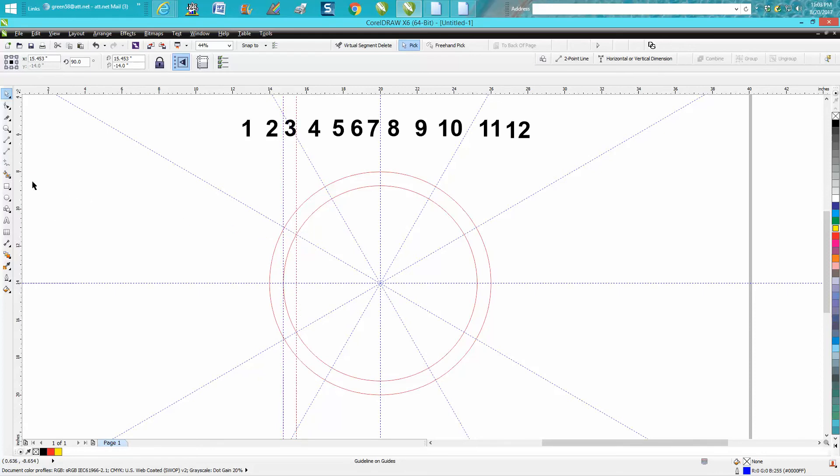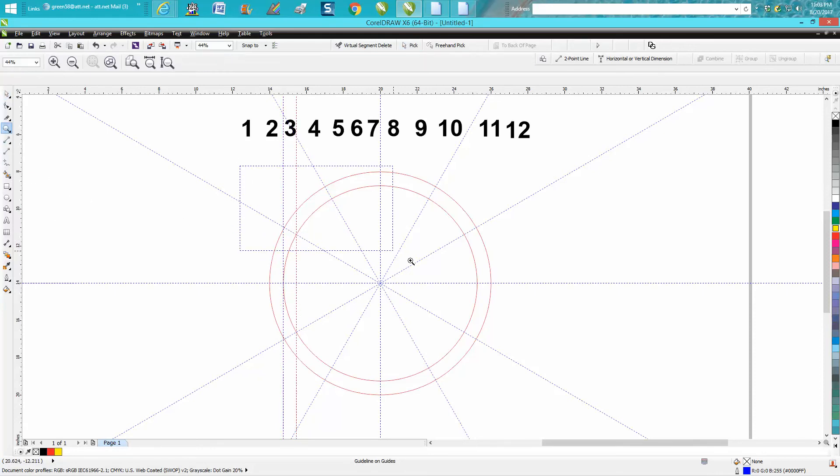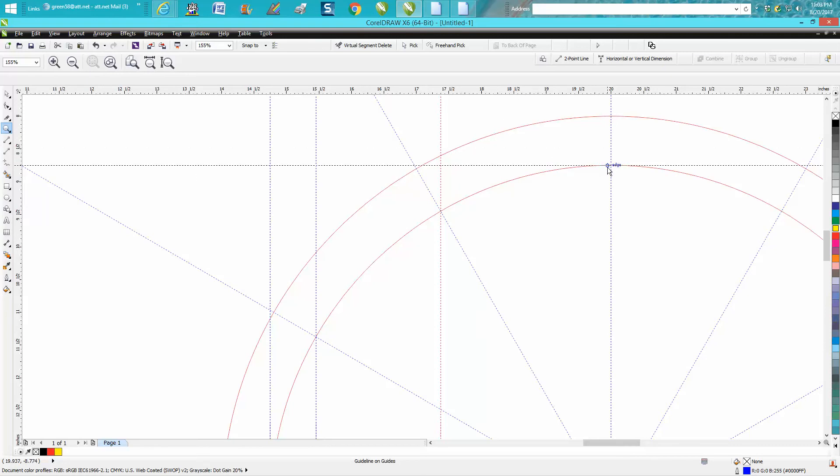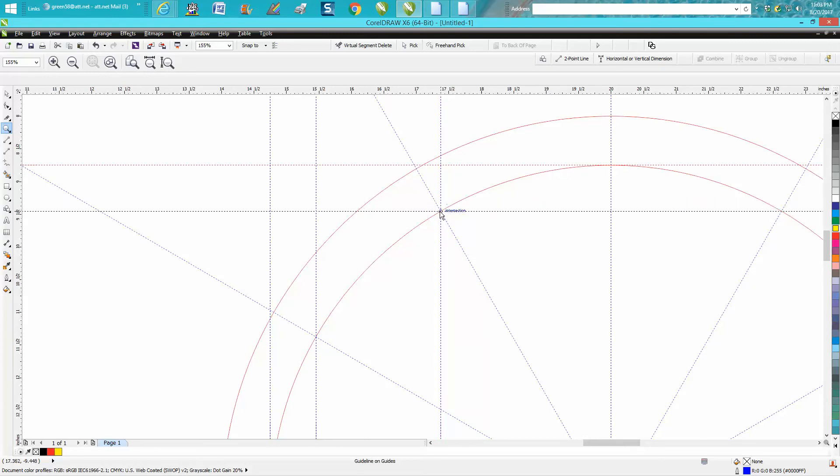Maybe if I zoom in it'll show up better. Let's bring in another line—intersection. Okay, we don't need one there, but we need one here. See, this is an edge, but then it says quadrant. We're going to need another one there—intersection.